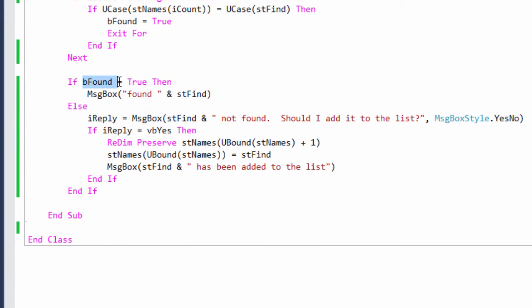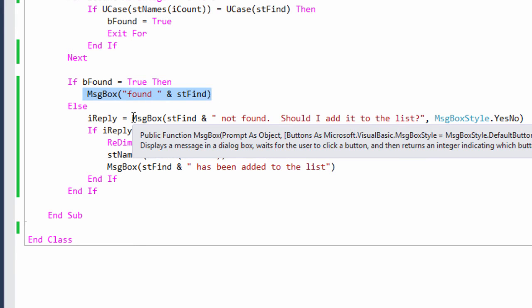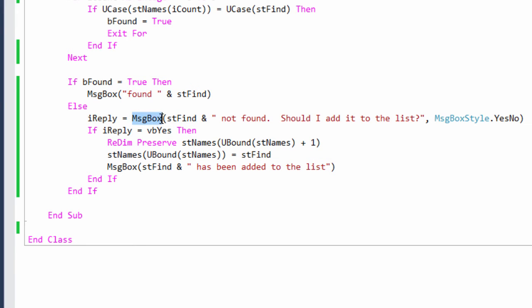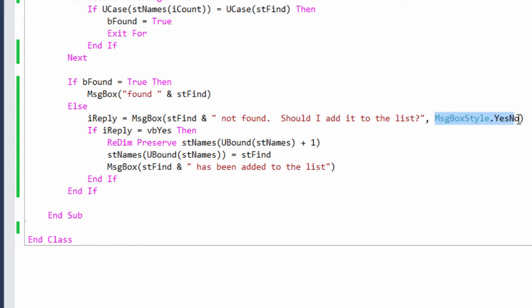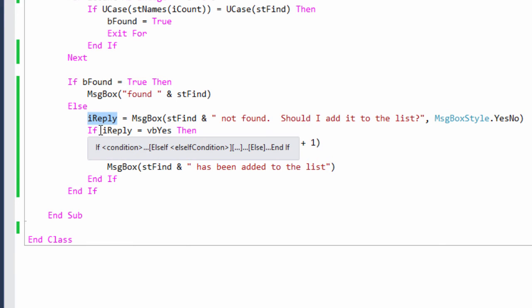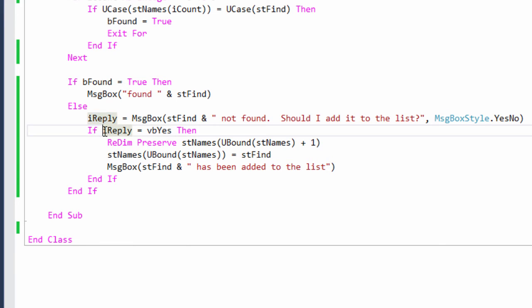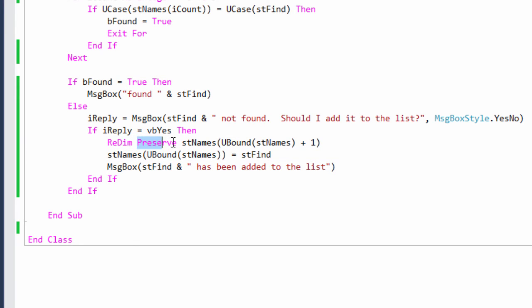Down here I test bFound. If it's true, if I found what I'm looking for, I do the same as I did before. I say so. If I don't find what I'm looking for, I'm now using MsgBox as a function to capture some user input. So you can see I'm feeding the message box command an extra parameter which puts the Yes/No buttons onto it. Whatever the user selects will be loaded into iReply. And then I test it. If iReply equals vbYes, the user does want to add this item to the list. I ReDimension the array and I add the new item.